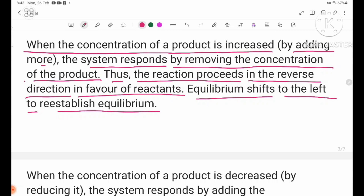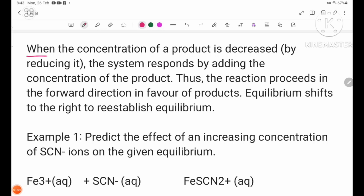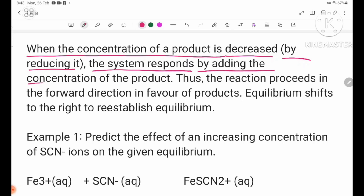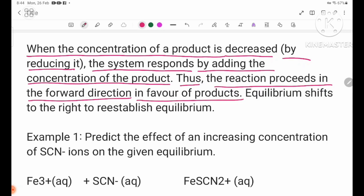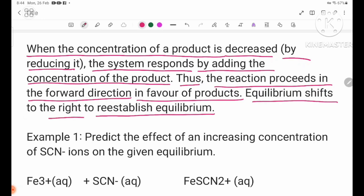When the concentration of a product is decreased by reducing it, the system responds by adding the concentration of the product. Thus, the reaction proceeds in the forward direction in favor of the products. Equilibrium shifts to the right to re-establish equilibrium.